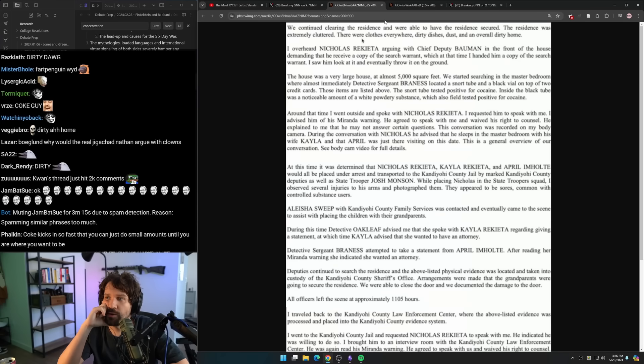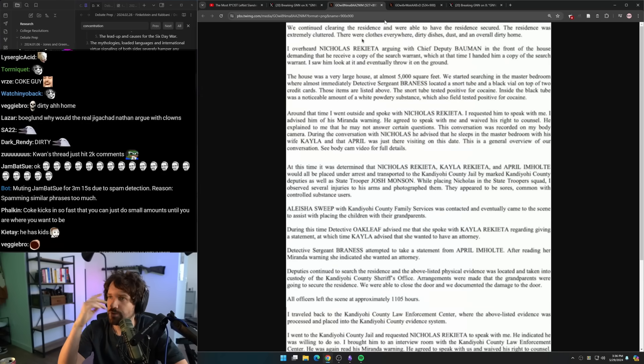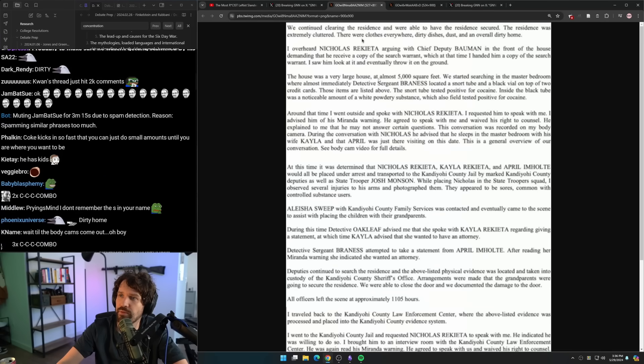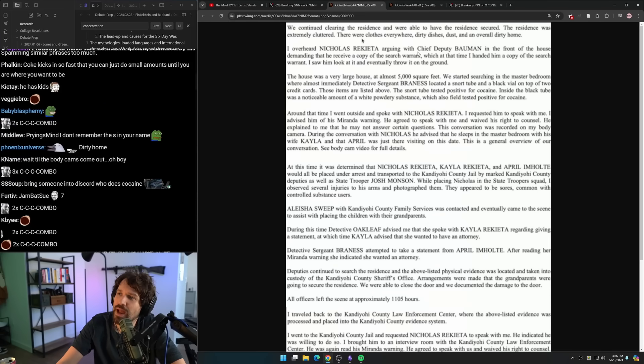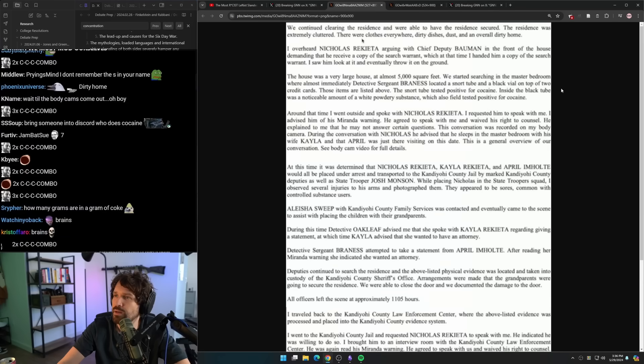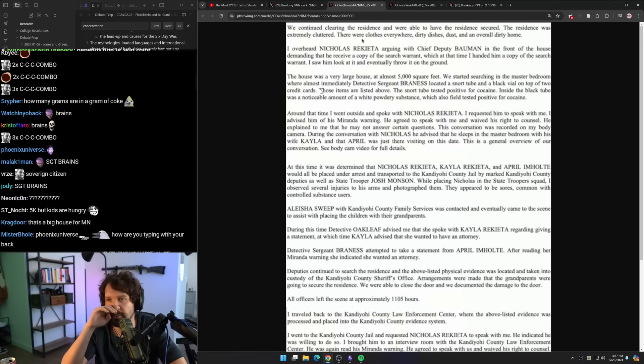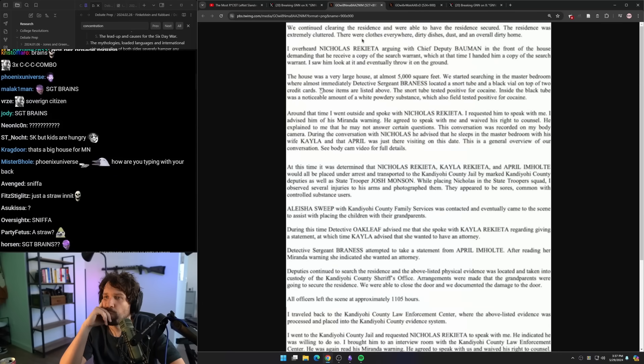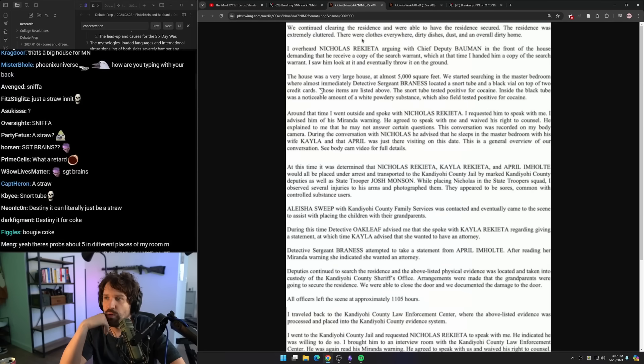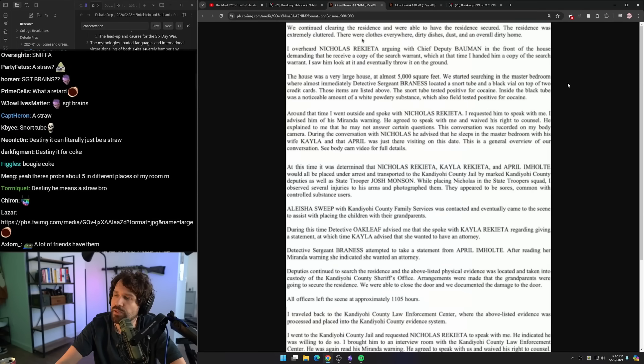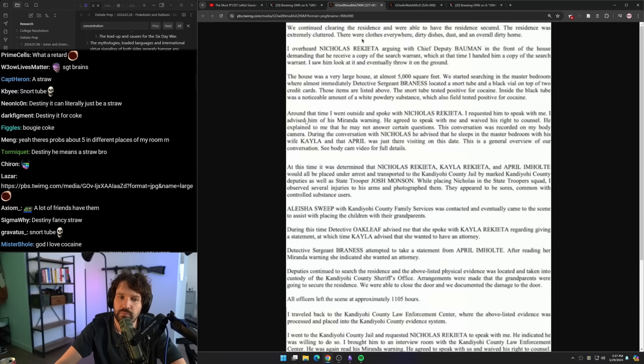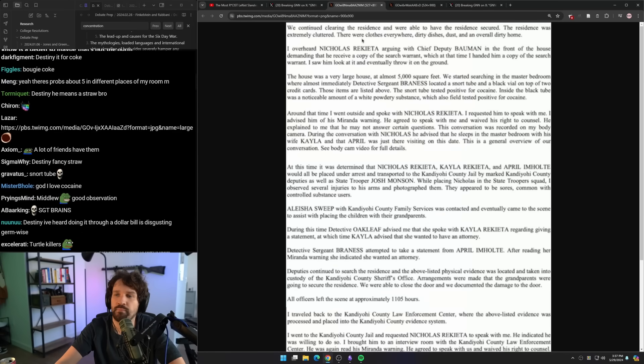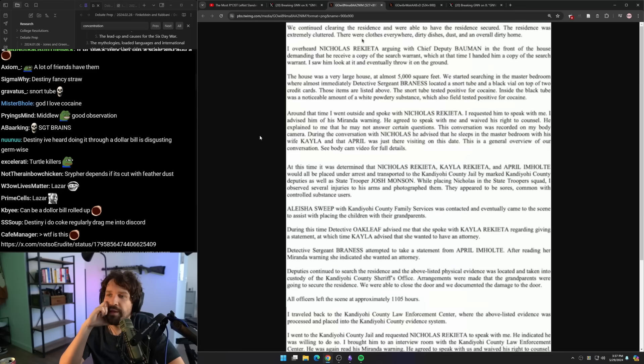I overheard Nick Ricada arguing with Chief Deputy Bauman in the front of the house demanding that he receive a copy of the search warrant, which at that time I handed him a copy. I saw him look at it and eventually throw it on the ground. The house is a very large house at almost 5,000 square feet. We started searching in the master bedroom where almost immediately Detective Sergeant Brains located a snort tube and a black vial on top of two credit cards. I've also never heard of a snort tube before, but I guess you'd use it instead of rolling paper or something.